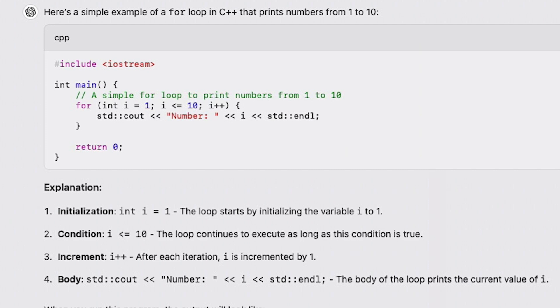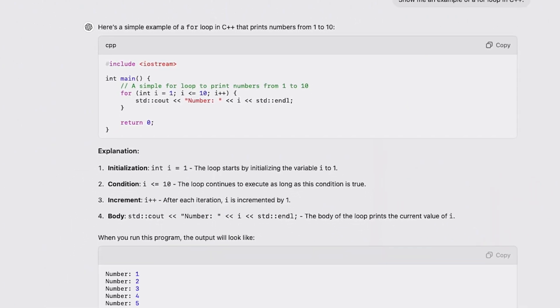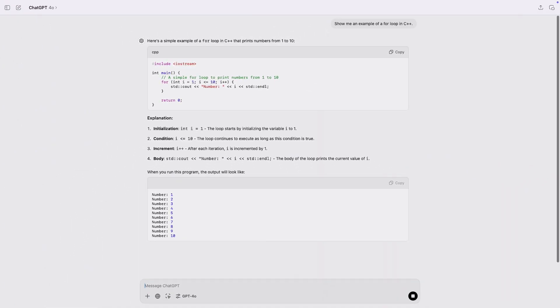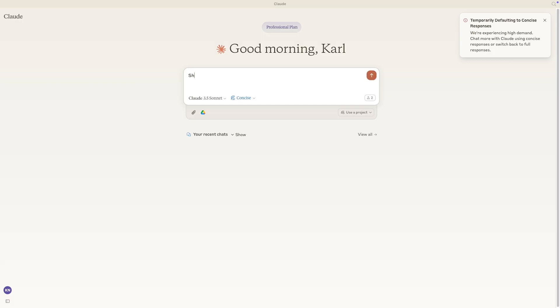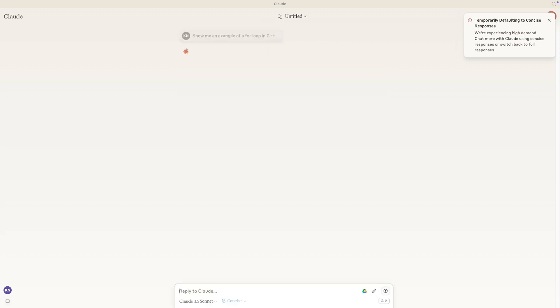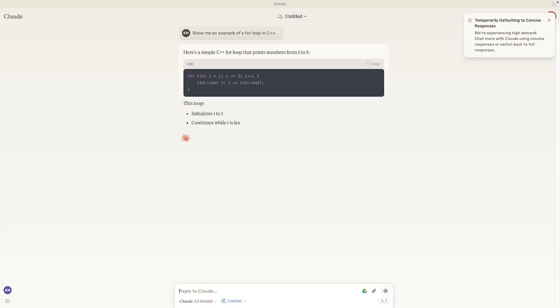Now let's try the same prompt with Claude. Show me an example of a for loop in C++. Again, the same mistake appears.